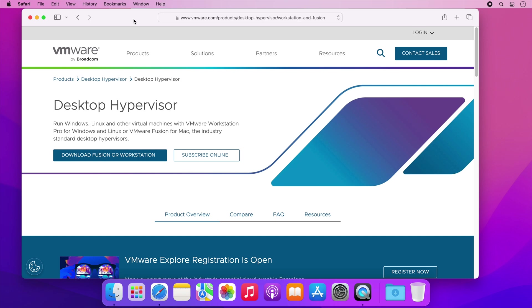Hi and welcome back to a new video. In this video I'm going to demonstrate how I installed VMware Fusion Pro for free on macOS. Since Broadcom have taken over VMware they've made their VMware Fusion Pro version free for personal use on macOS.